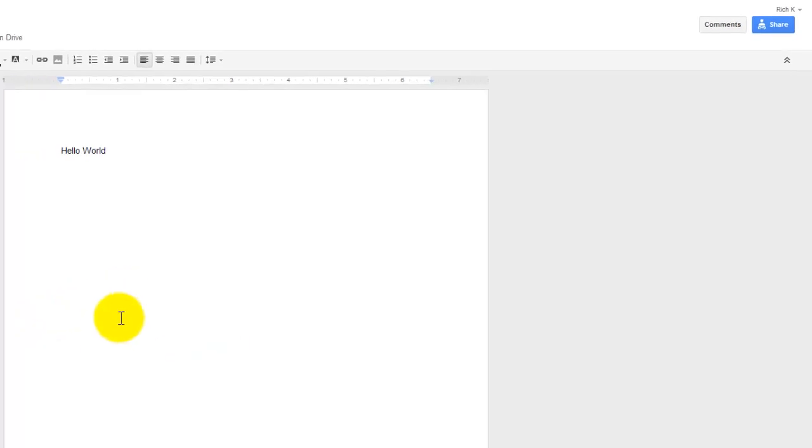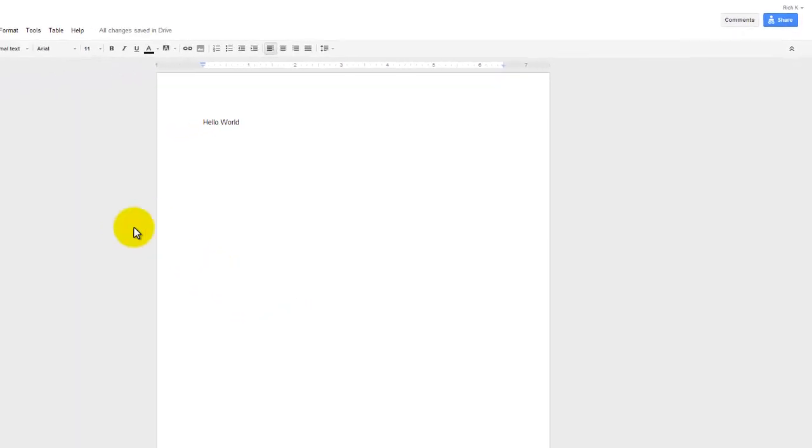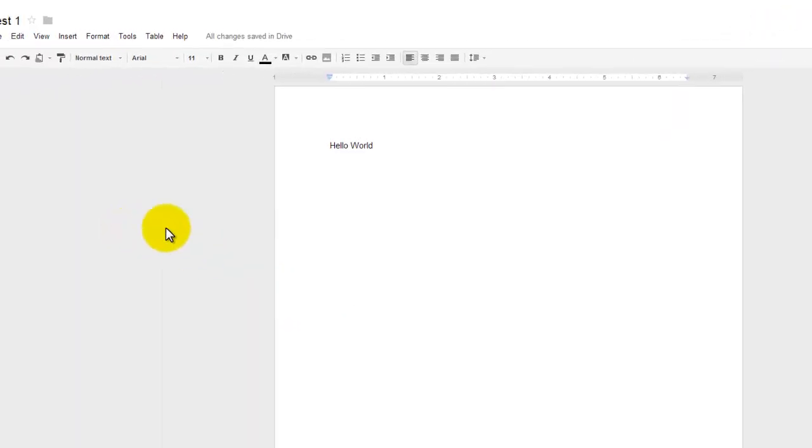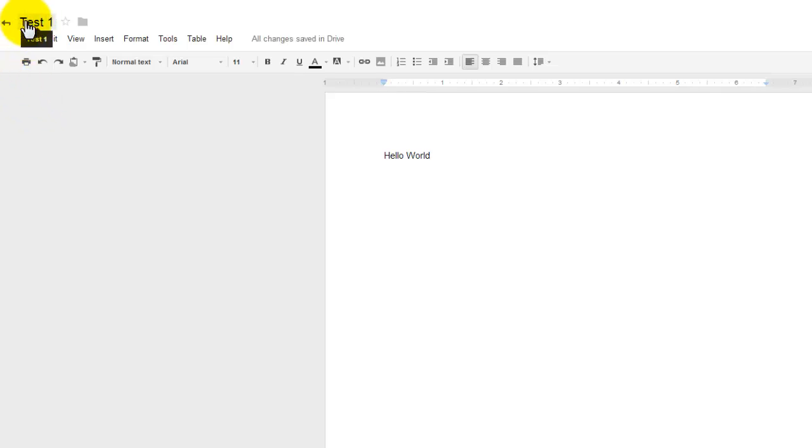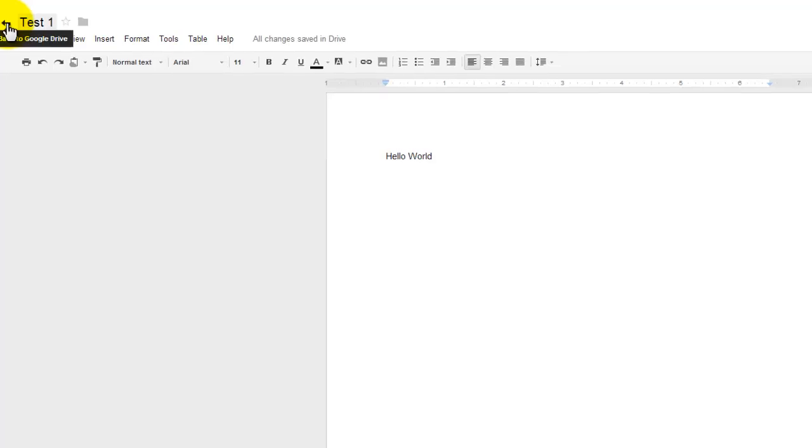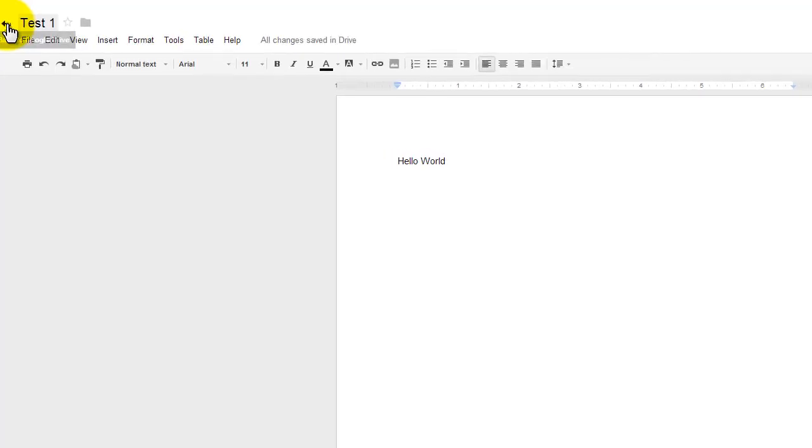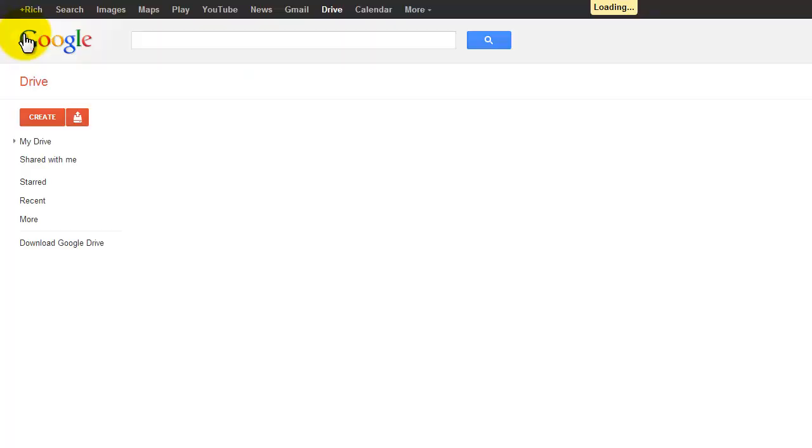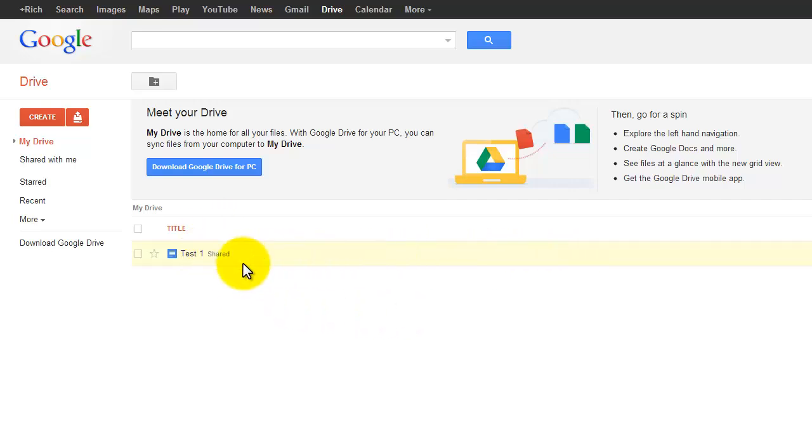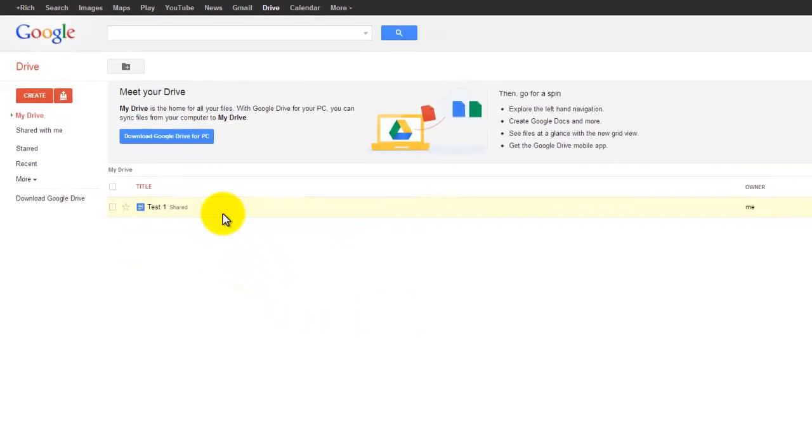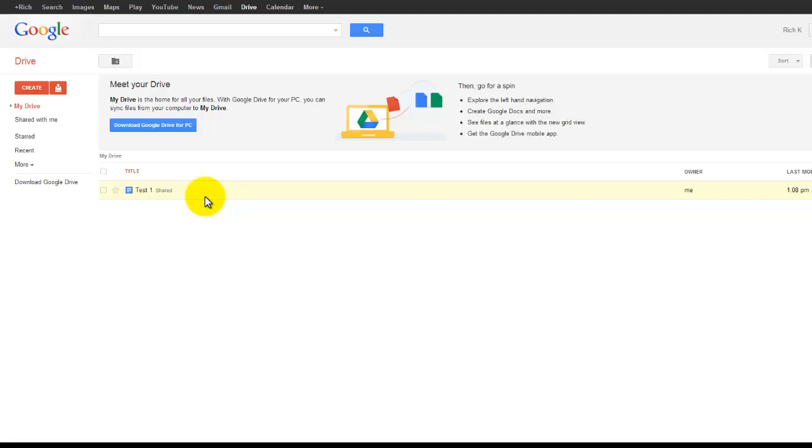So I have this document created, and if I want to return to my previous Google Docs or Google Drive listings, I can just come here, and when I hover on the title, you'll see that I get this left-facing arrow. And I click on that, and it will take me back to Google Drive, where now you'll notice that I have a list of my Drive files and the first file that I've created here today.